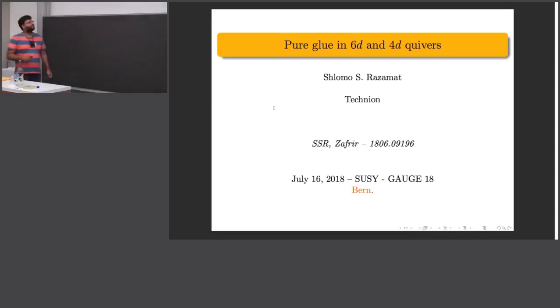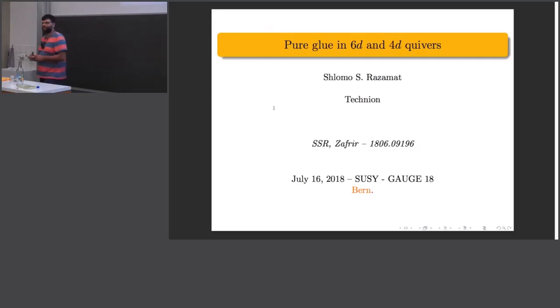Thank you very much for organizing this very interesting meeting and for giving me the opportunity to present this work. I will be talking about this, and it is based on a paper we wrote recently with Gabi Czafrir.